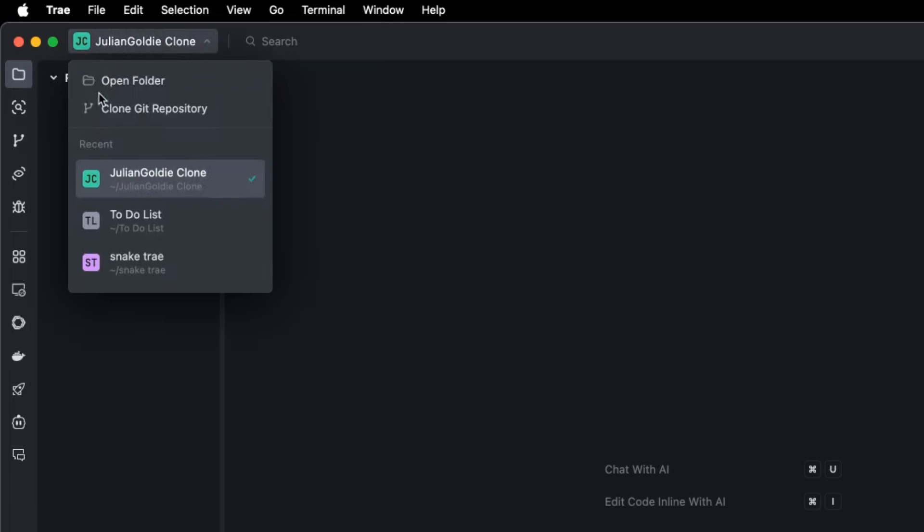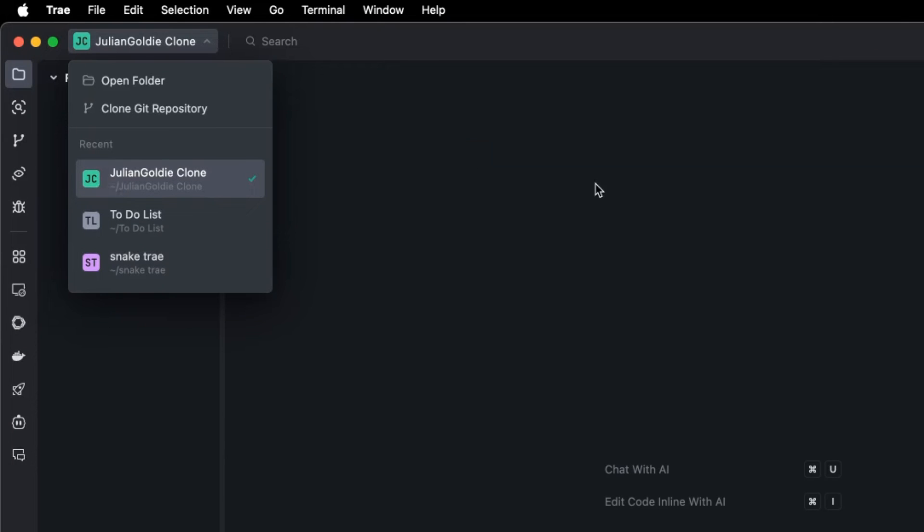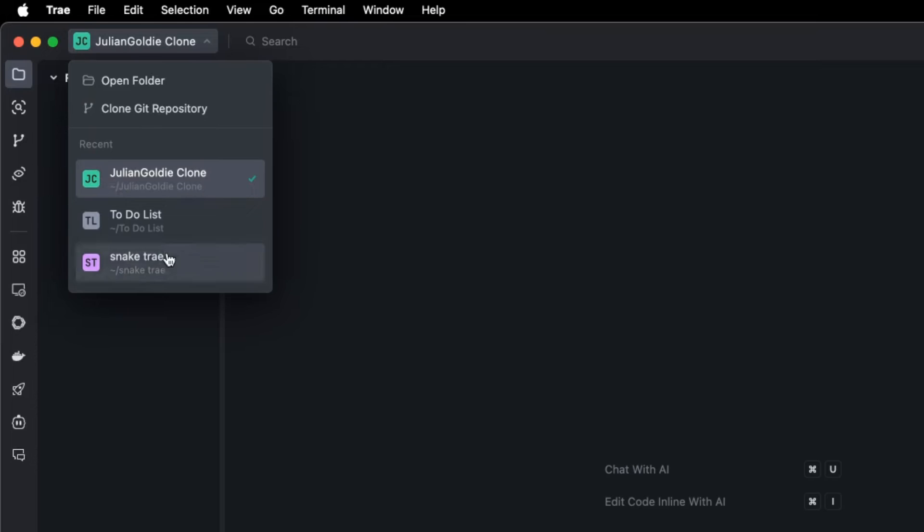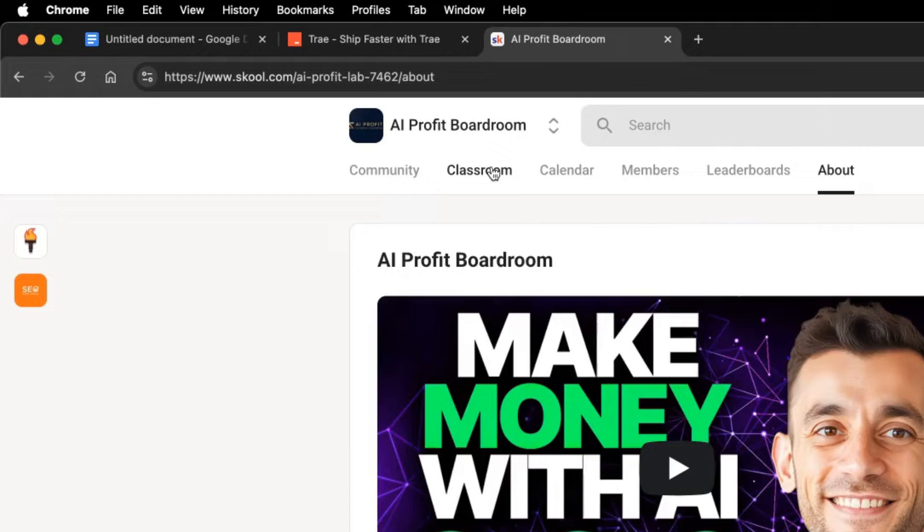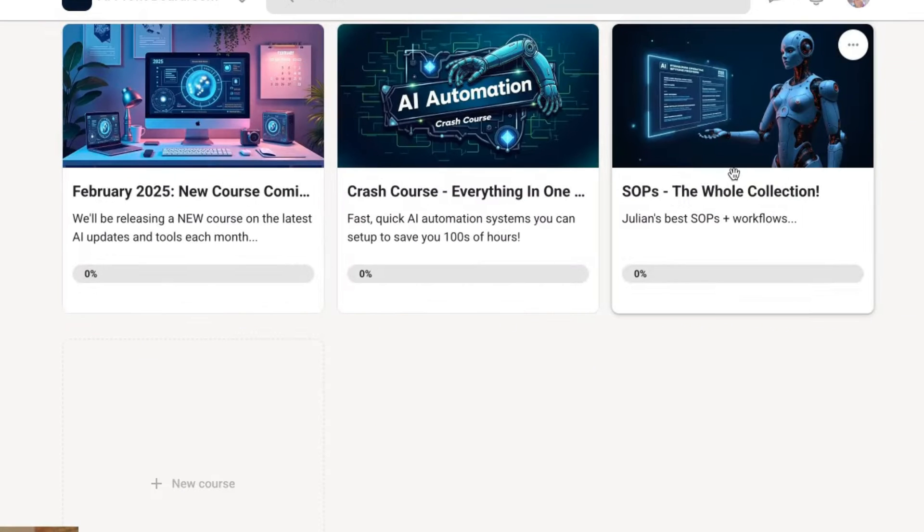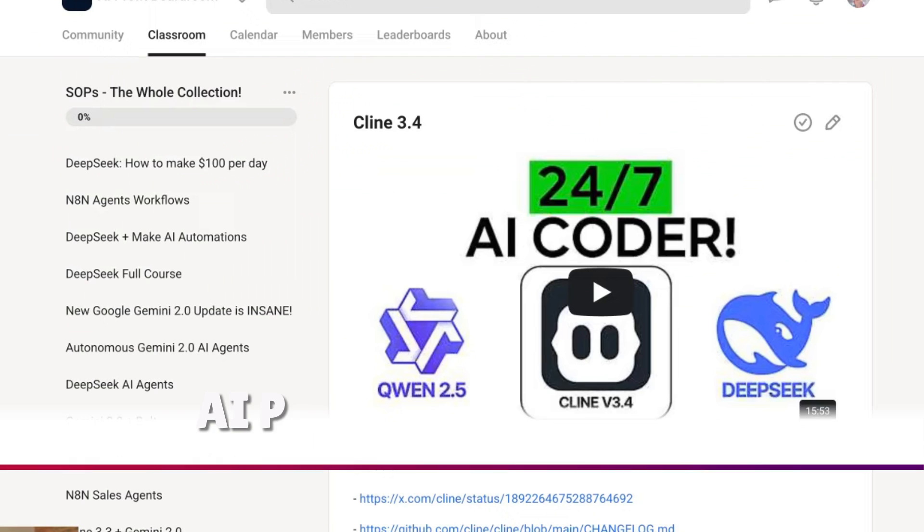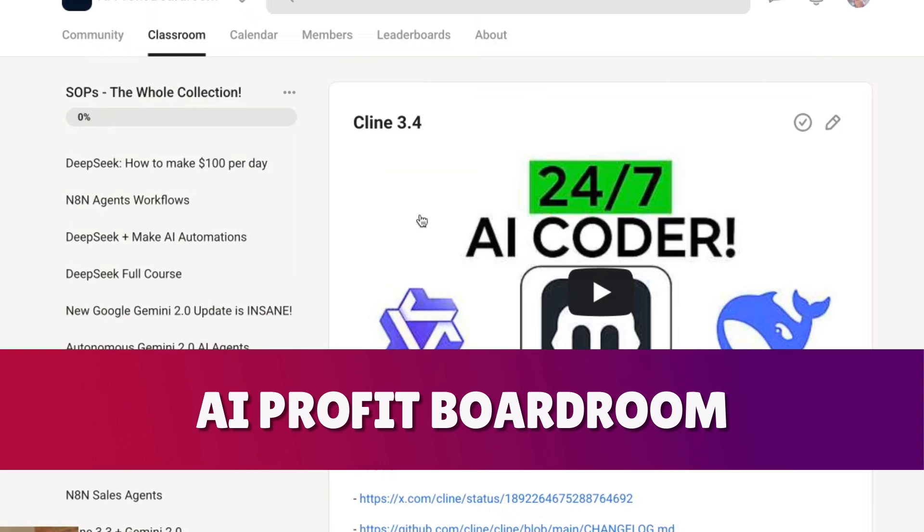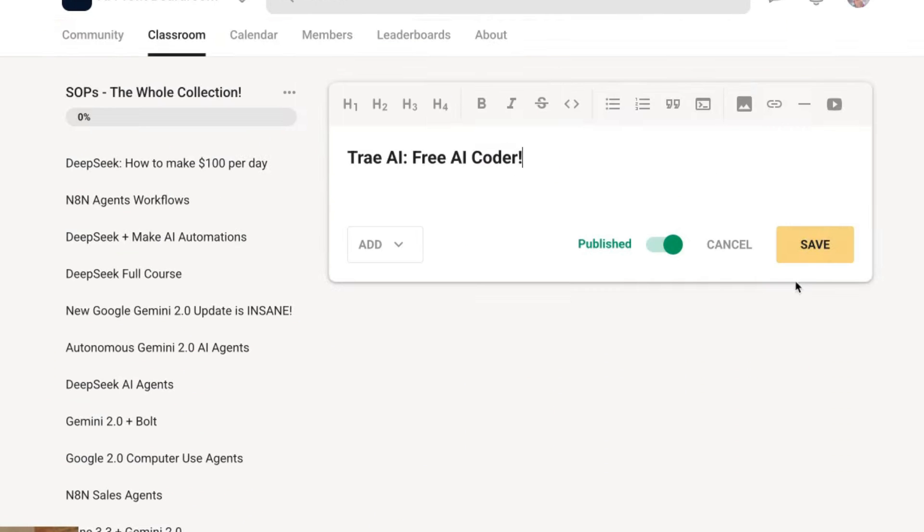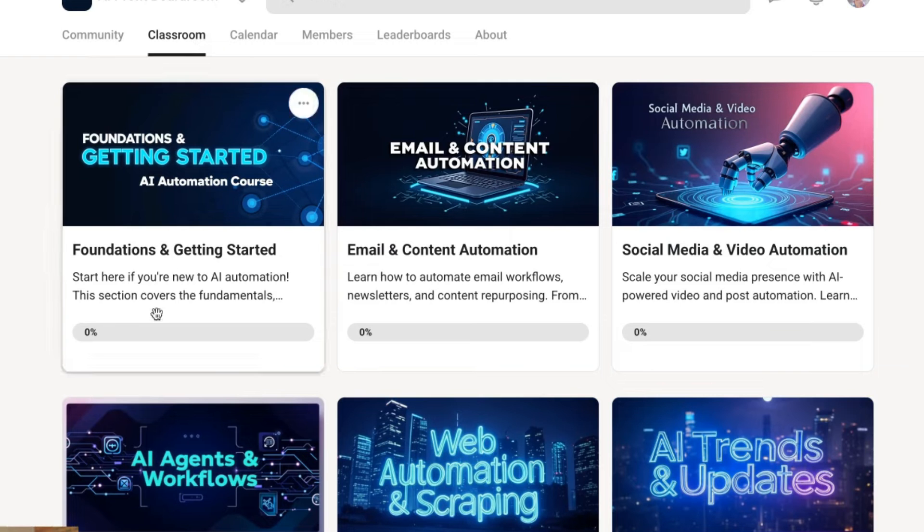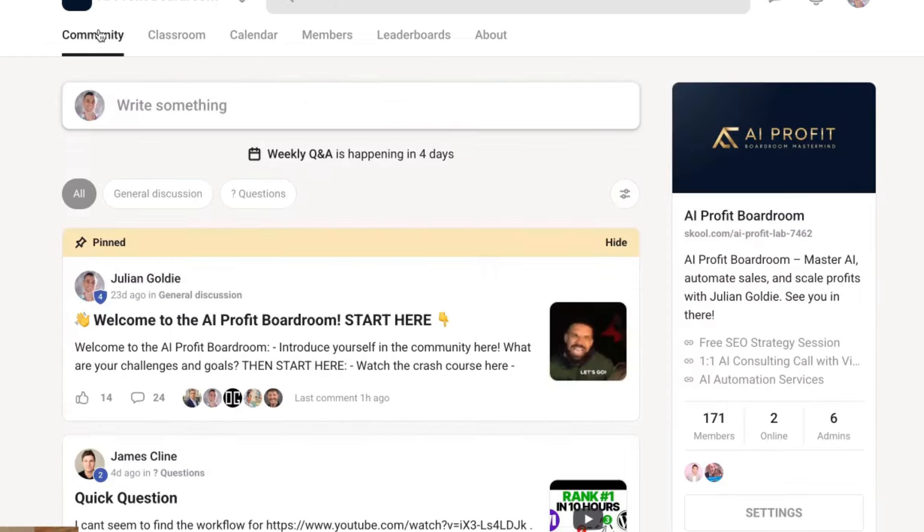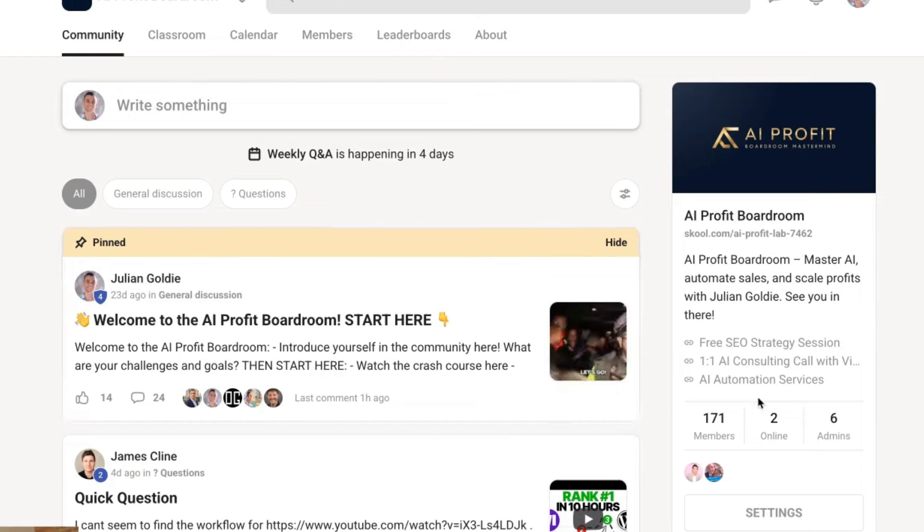You can also for example clone GitHub repositories and you can switch between all your previous projects. You've got the snake game that I created earlier, to-do list, Julian Goldie clone website, really easy to switch between projects and folders down there. And by the way if you want my best SPs for this I'll include it inside the AI Profit Boardroom, link in the comments description and all the video notes will be inside this section along with my best SPs, weekly calls with me so you can jump on Q&A calls with me, an amazing community of 171 members.